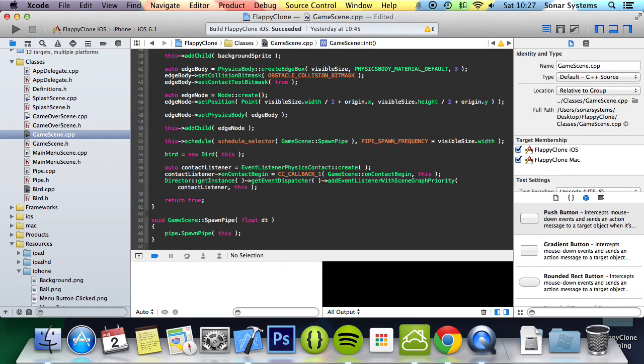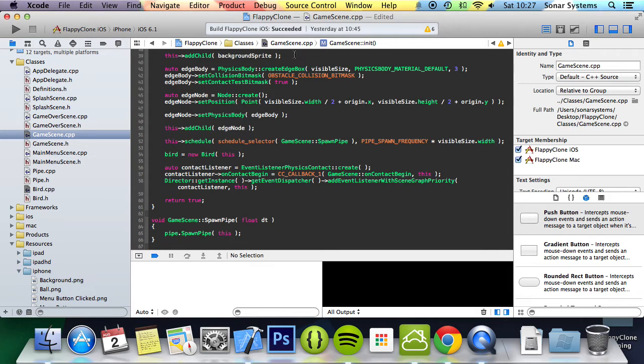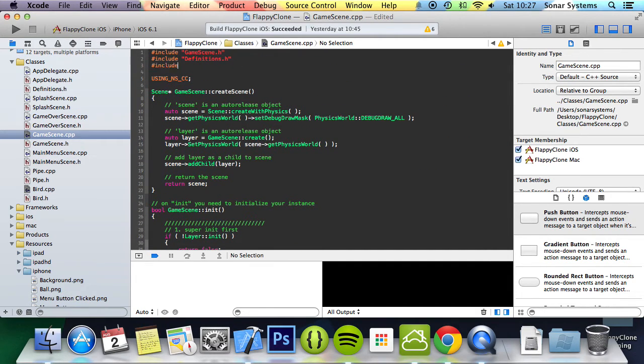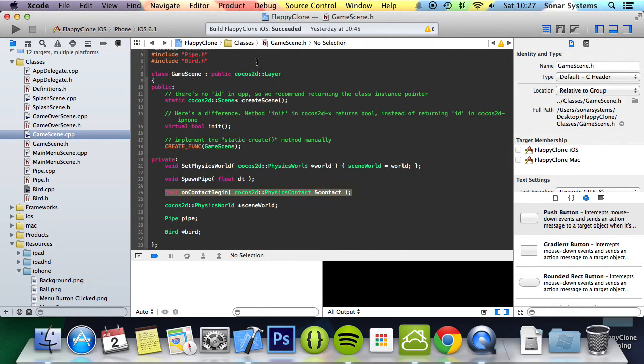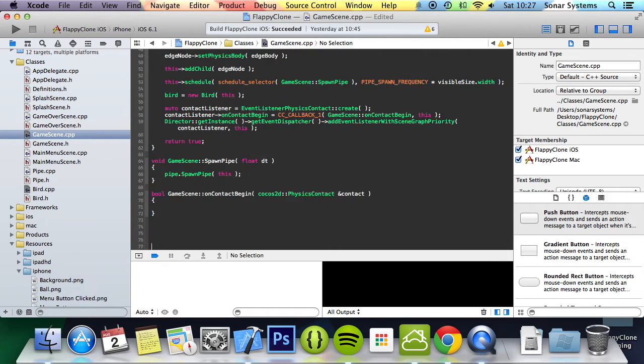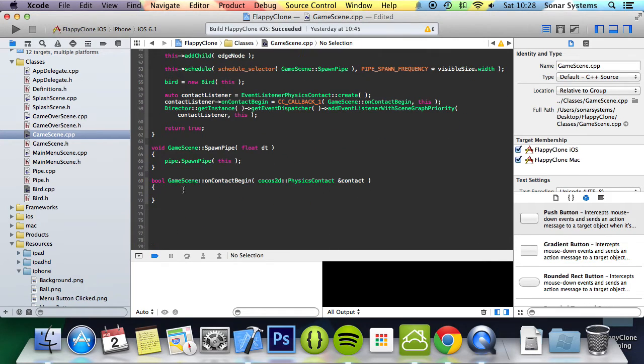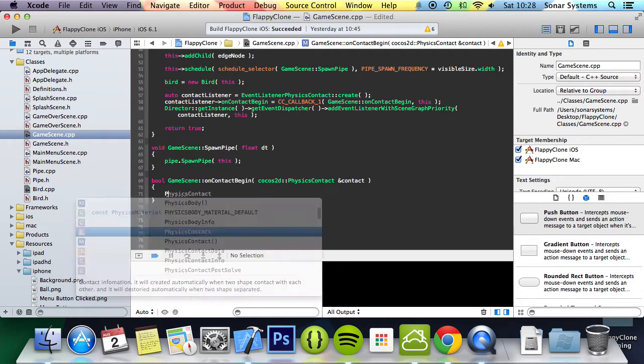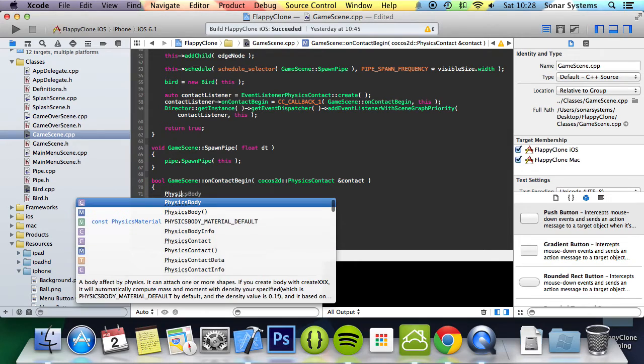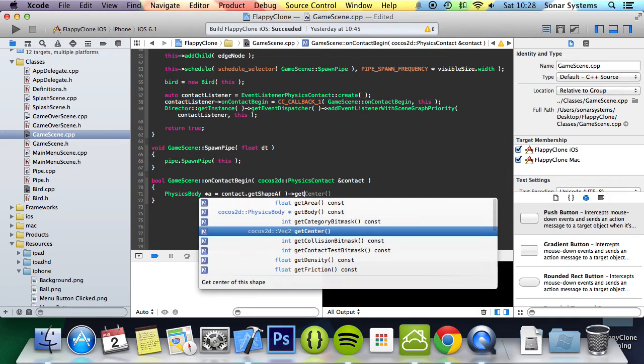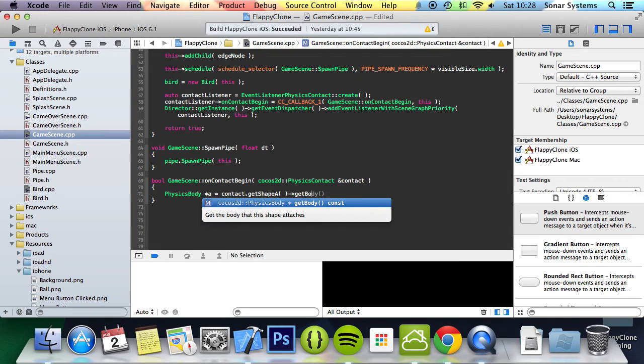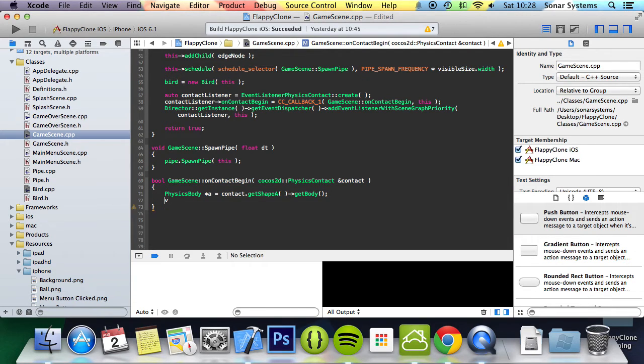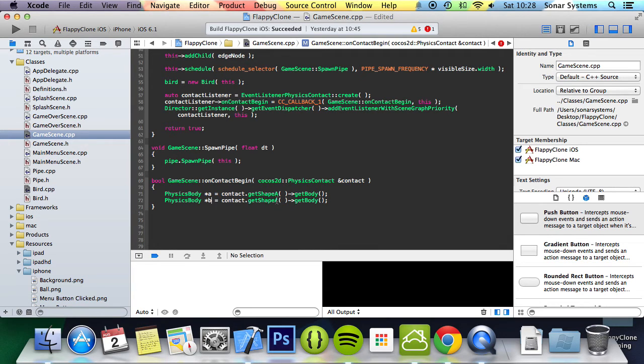The last step is to implement the contact begin method so we can actually detect when collisions have occurred and switch scenes. We also need to include the GameOverScene header so we can actually access that scene. We're going to do hash include at the top GameOverScene. We're going to create a local: PhysicsBody* a = contact.getShapeA()->getBody(), and copy and paste this and change A to B.